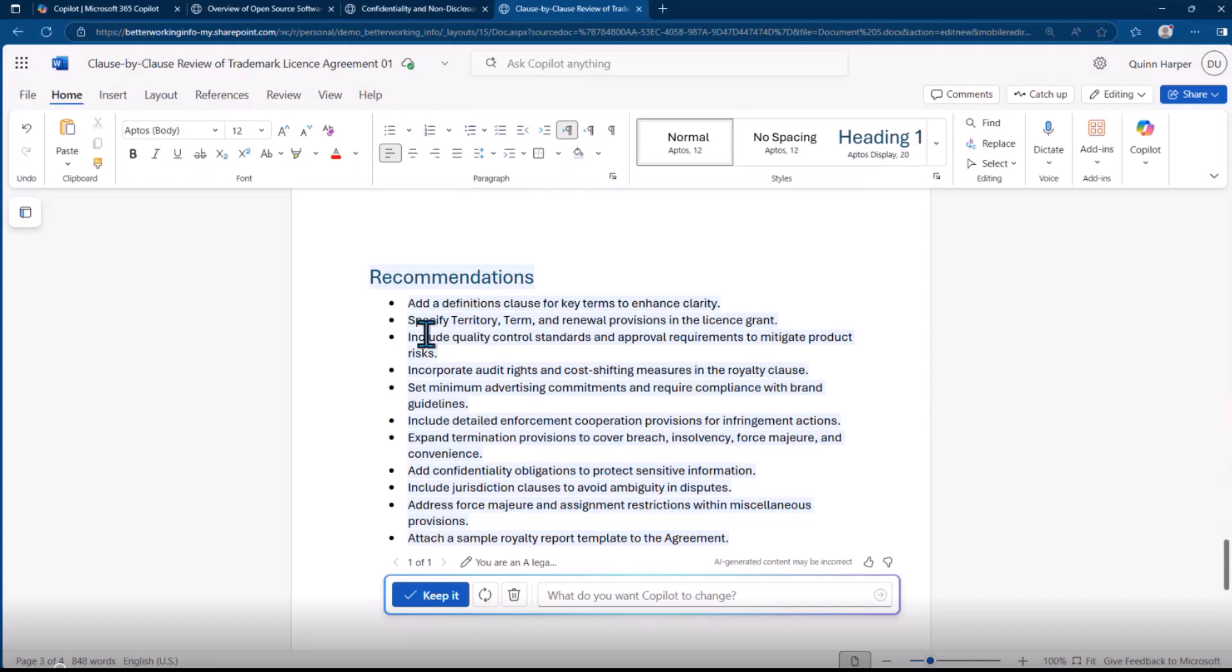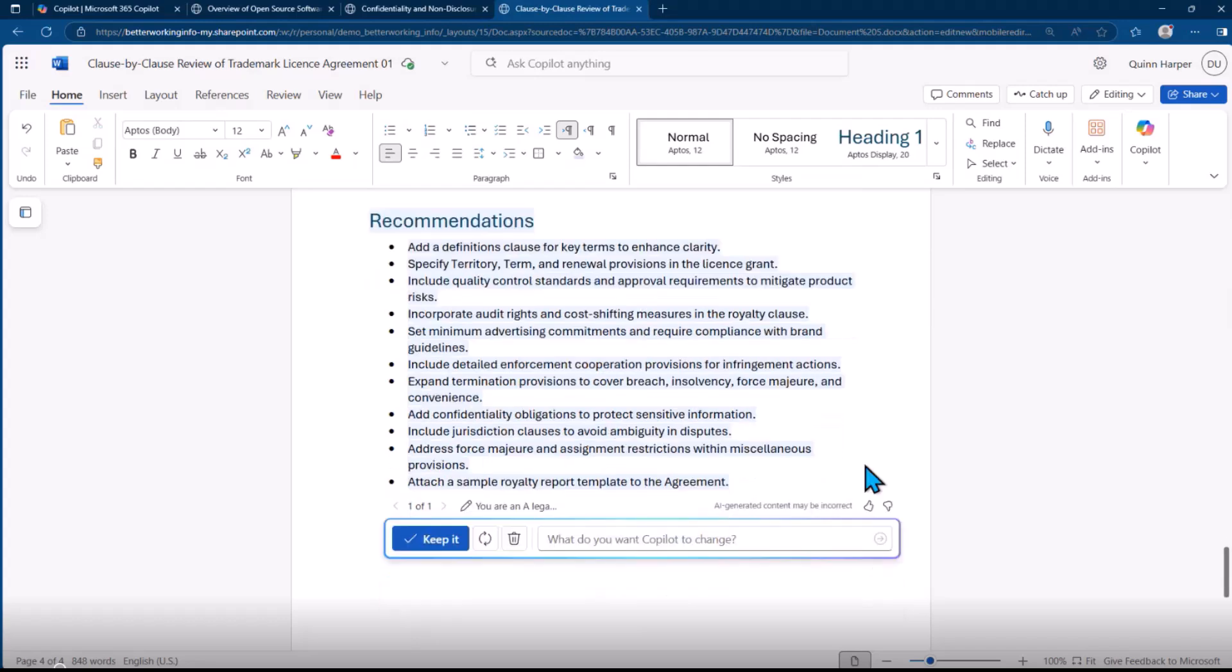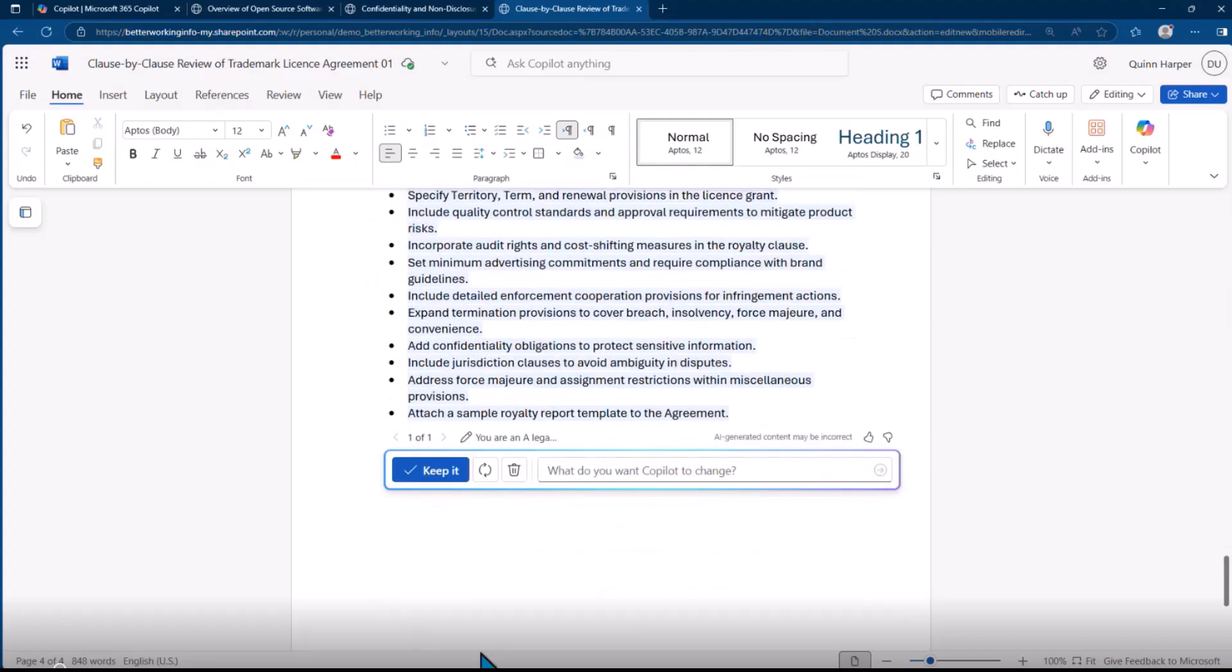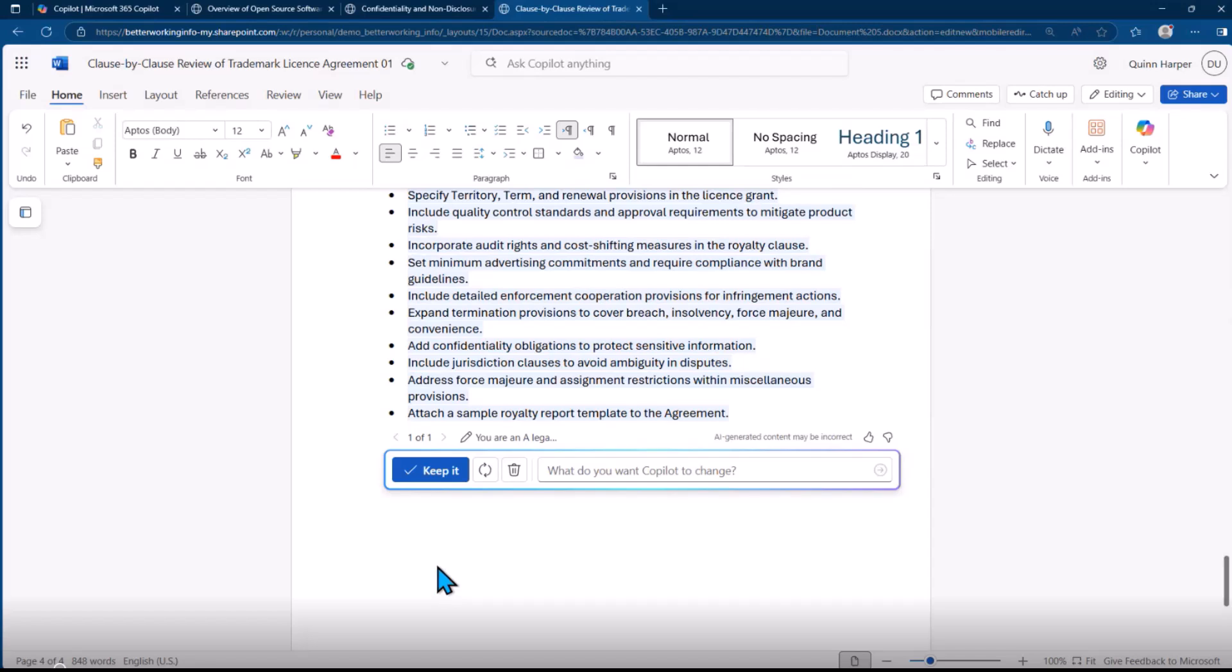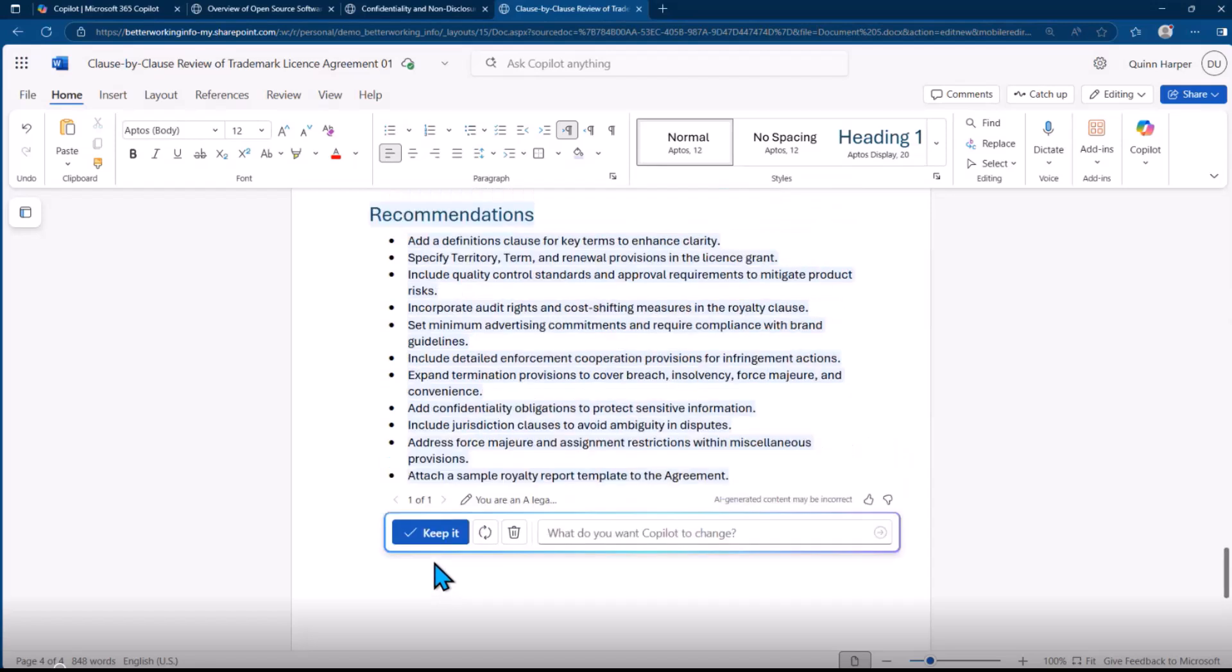At the end, some recommendations: add definition clause, specify territory term, add confidentiality obligations, and so on. We mustn't rely on this solely to be the review itself—that everything in this review is the end result you want. You need to still go and perform the review, but at least you've already got half of it, more than half of it done.